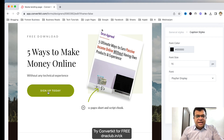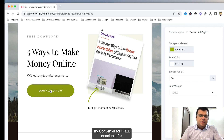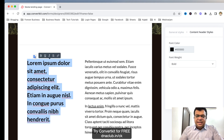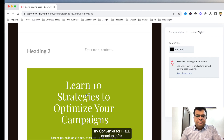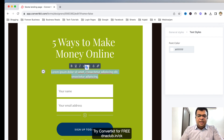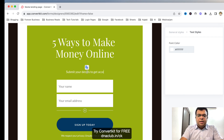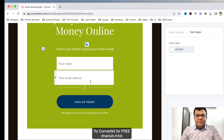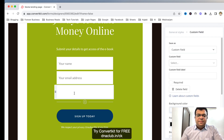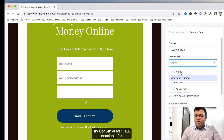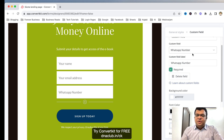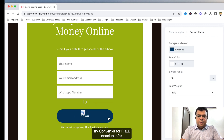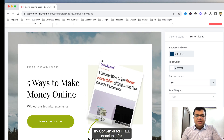I can update more text — like: 12-page short and crisp ebook. Instead of Sign Up Today I can say Download Now. I can select and remove text I don't want, or copy and paste new text. For example: Submit your details to get access to the ebook. Suppose I also want to capture a WhatsApp number — I can click the plus button and in Custom Fields add a new field — WhatsApp number — and mark it as required.